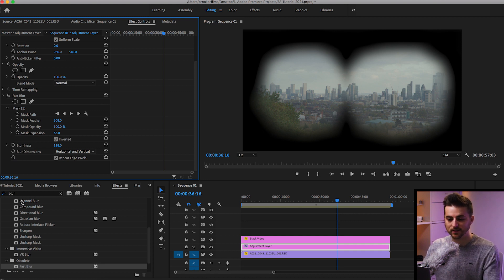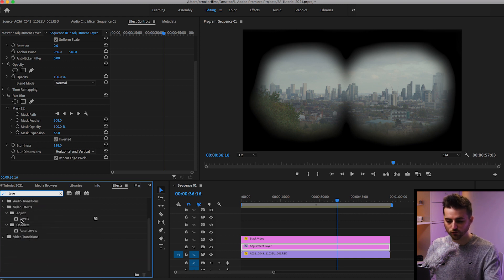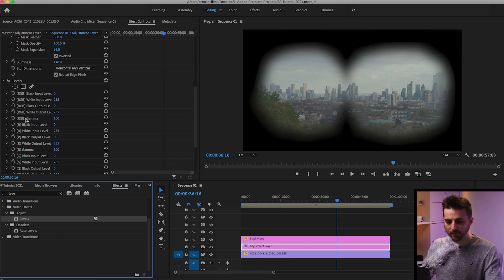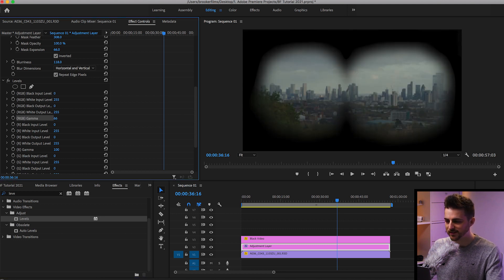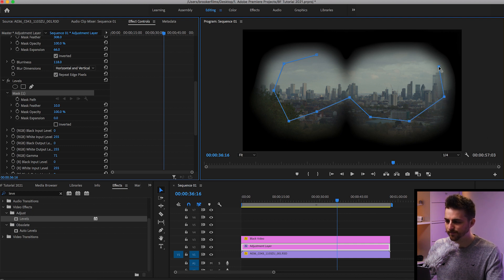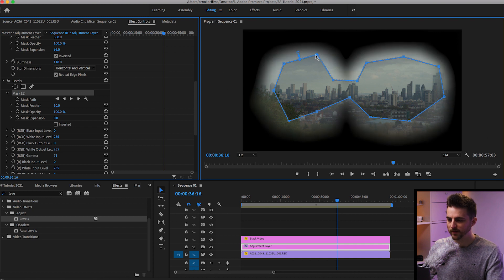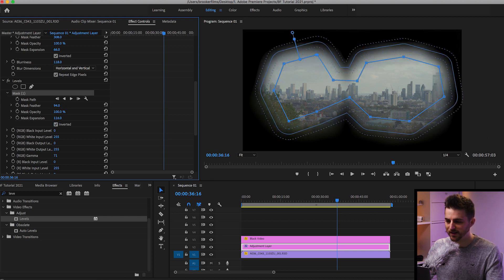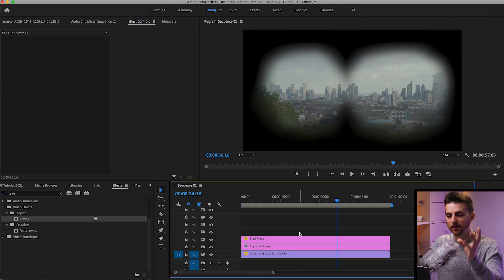On this adjustment layer, we're also going to add some levels. Search for levels and drop it onto that adjustment layer. We're just going to pull the RGB gamma — currently at 100 — down to around 70. Then select the free draw Bezier tool again and draw a rough mask around the outside of this binocular layer. Press inverted, increase the feathering, and increase the mask expansion. Essentially, we're just darkening the edges and adding a little bit of blur as well.